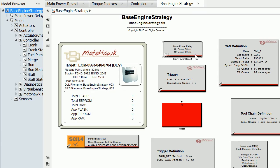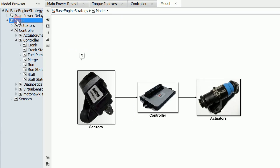At our top level we have definitions for what our target hardware will be and a trigger for our application code. If we dive in you'll see a high level architecture of sensors, controller logic, and actuators.